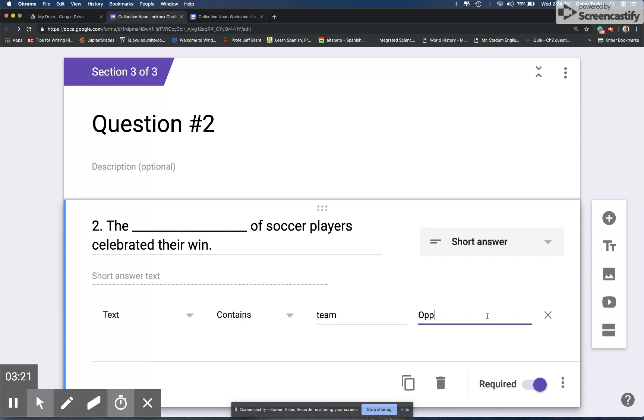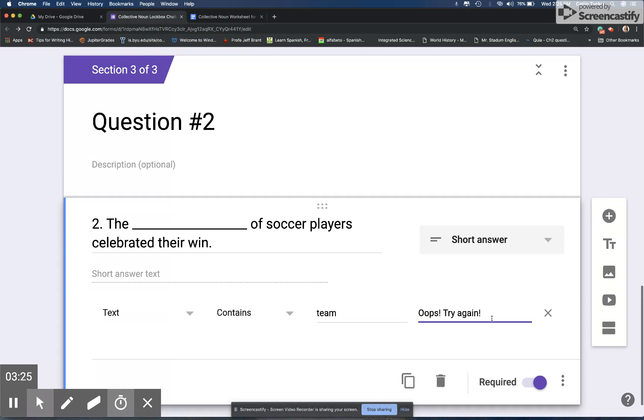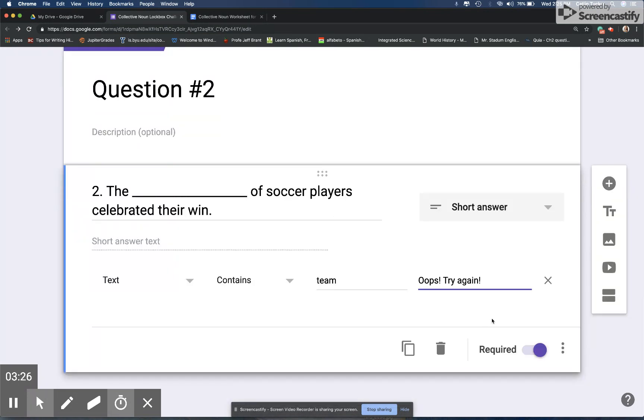And then again, oops, try again. And then if they get it wrong, it'll say oops, try again and the box will turn red on the student view. And then they know if they got one wrong, they have to go back to their work with their partner and say okay, this one wasn't right, which one do we think might work here?